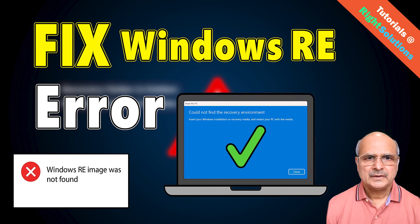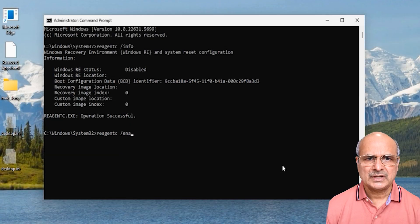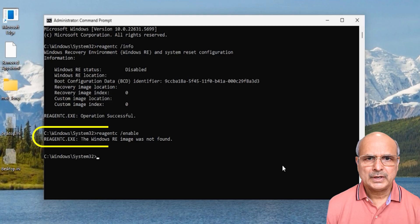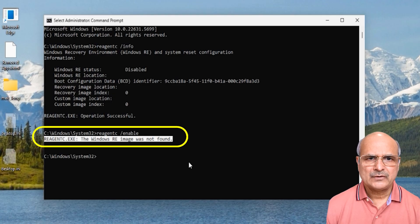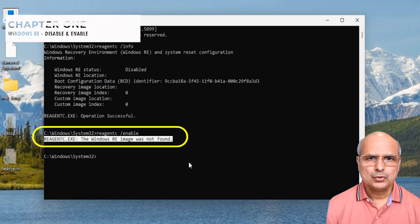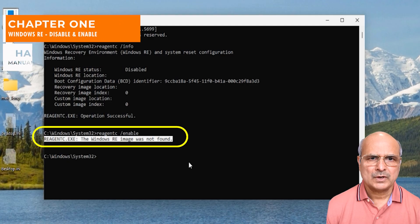Hey, what's up guys. Today we are fixing a really common but frustrating issue in Windows 11. You encounter this error when you are trying to reset or repair your PC and it says 'the Windows RE image was not found'. In this video I will explain why the error happens and walk you through multiple solutions, from simple commands to advanced fixes.